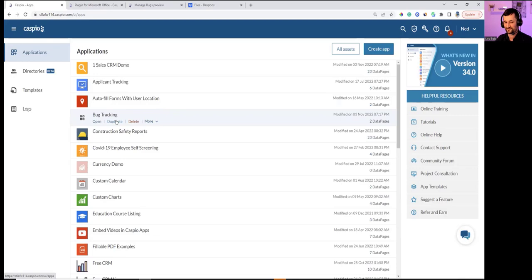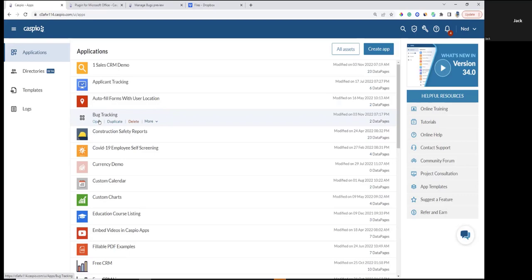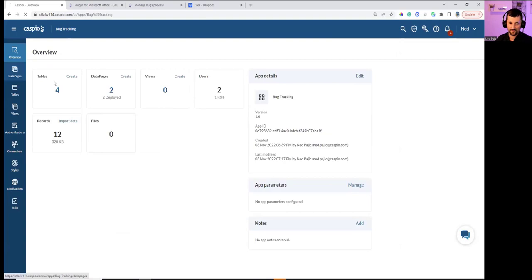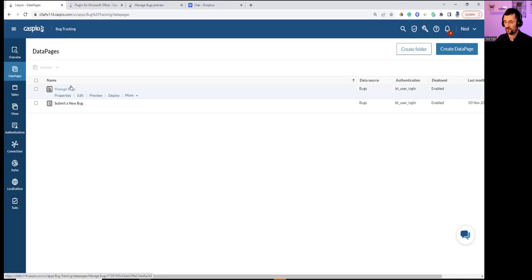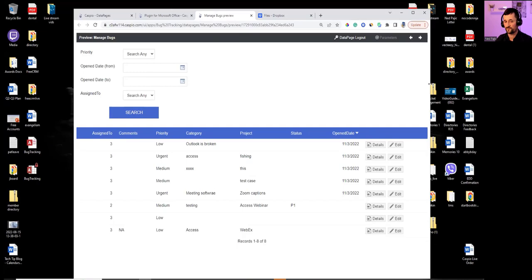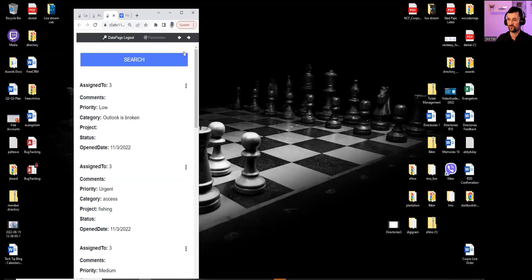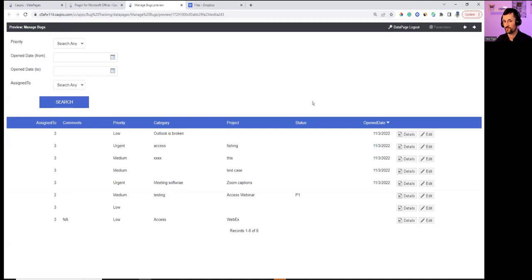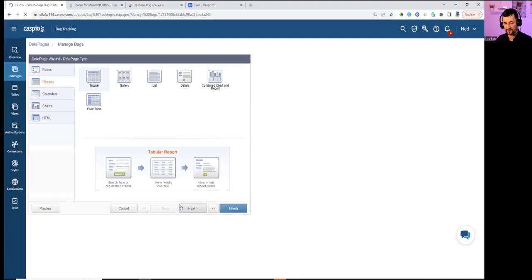Q&A: Does Caspio have a mobile interface? All forms and reports created are automatically responsive. There's no native app store version for iOS or Android, but resizing the browser window shows the tabular report transform into a mobile-friendly list view with a collapsible search form — just as if you're using a mobile device. Responsiveness is configured when building the data page.